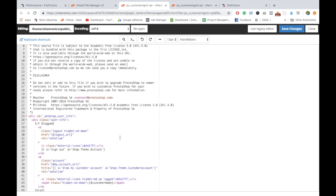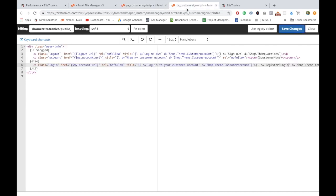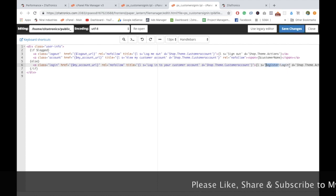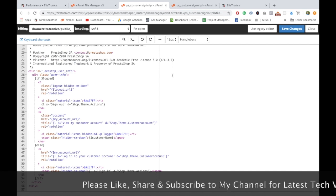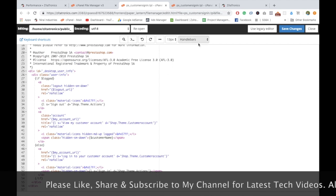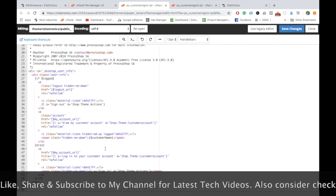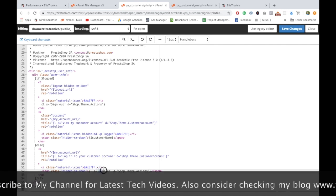You can edit this file. This is an override of ps_customer sign in dot tpl file. This might vary from theme to theme. What we edited before was the core file, so I would not recommend doing that. I'm just showing you the complete process. If you change this file here, it's okay because this is an overridden file which will always be present in your theme.